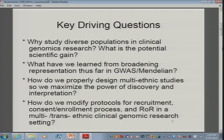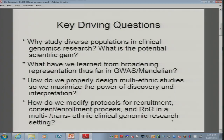In particular, if we are going to go down the route of having multi-ethnic studies, how do we design those so that they have maximum power for discovery and interpretation? The key question is: do we want proportional representation — roughly proportional to the population — or do we want stratified sampling? How do we think about that problem? And as an outsider, it seems to me important to consider how you think about modifying existing protocols and what you're already doing in recruitment, consent, enrollment, and return of results in a multi- and trans-ethnic clinical genomic setting.